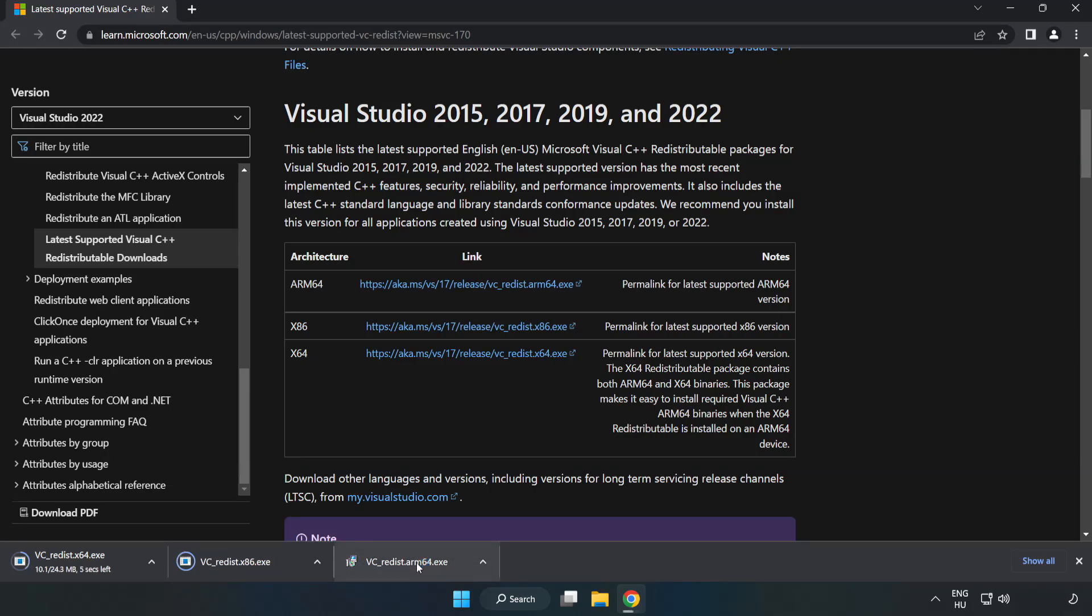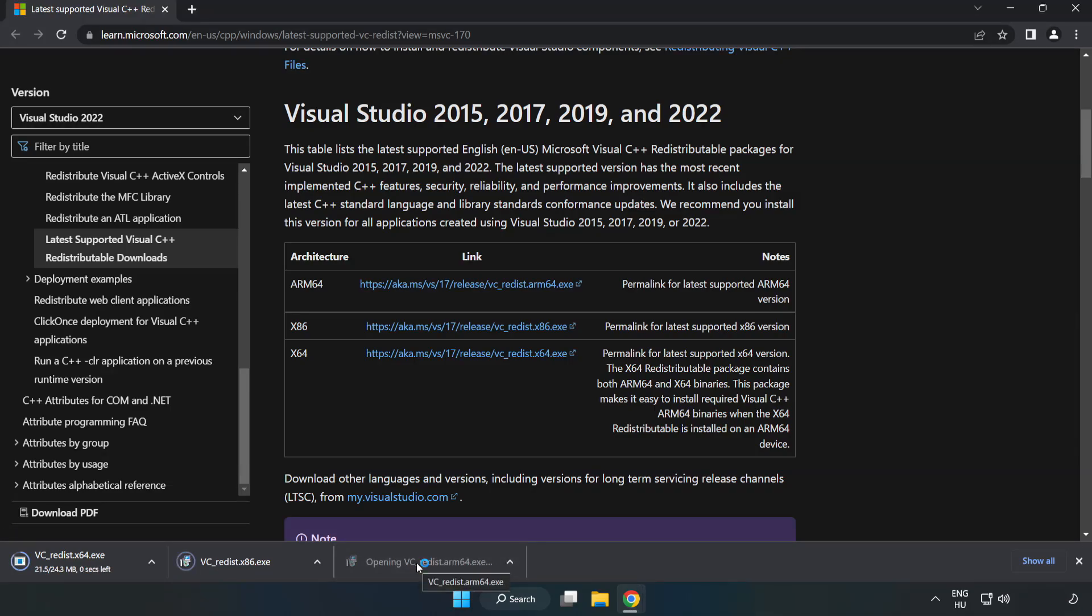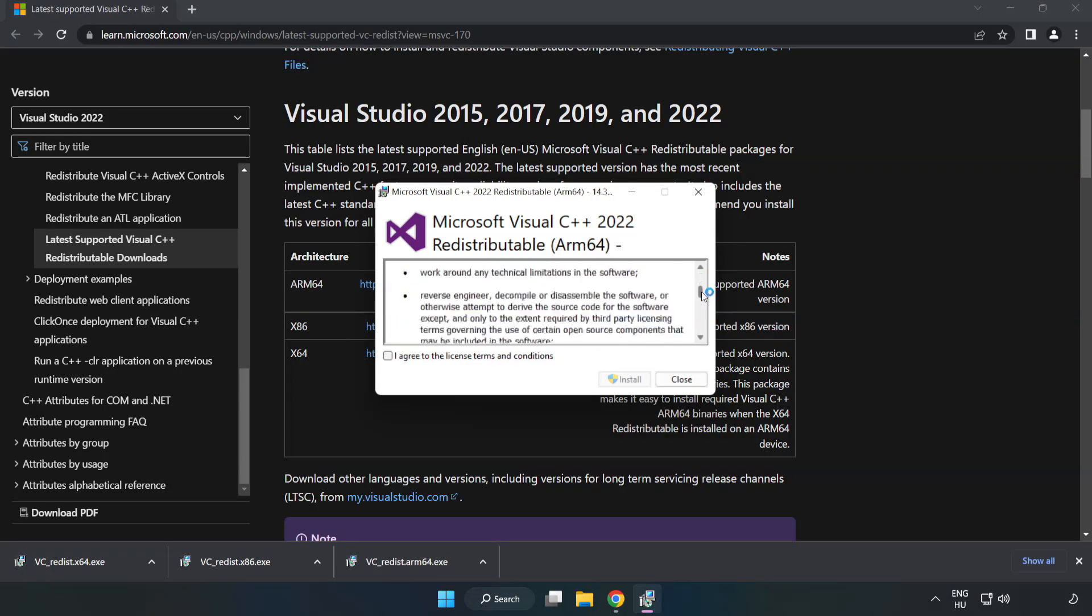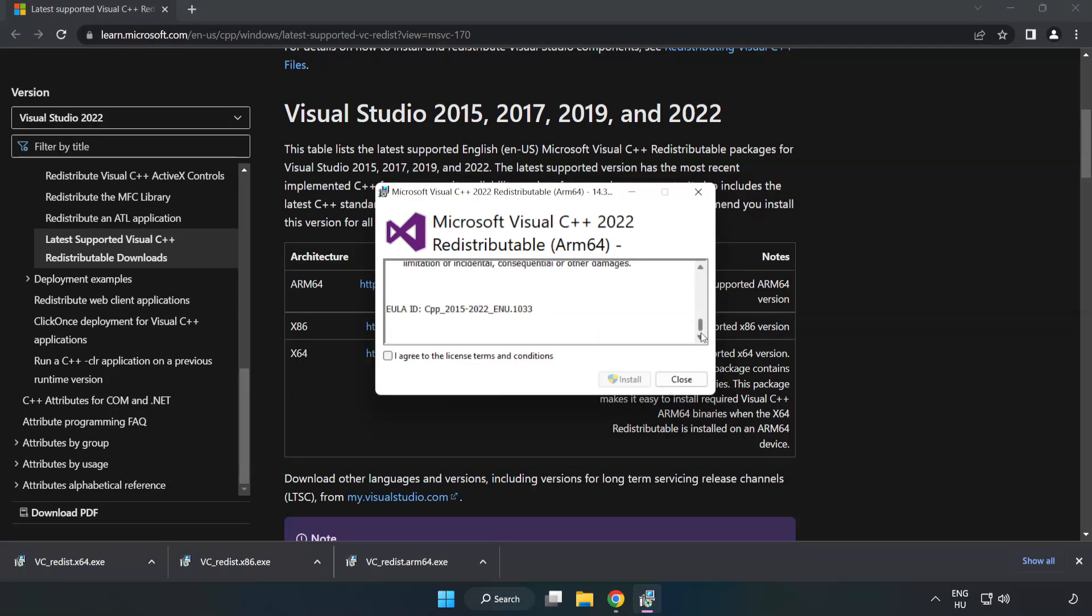Install Downloaded File. Click I Agree to the License Terms and Conditions and click Install.